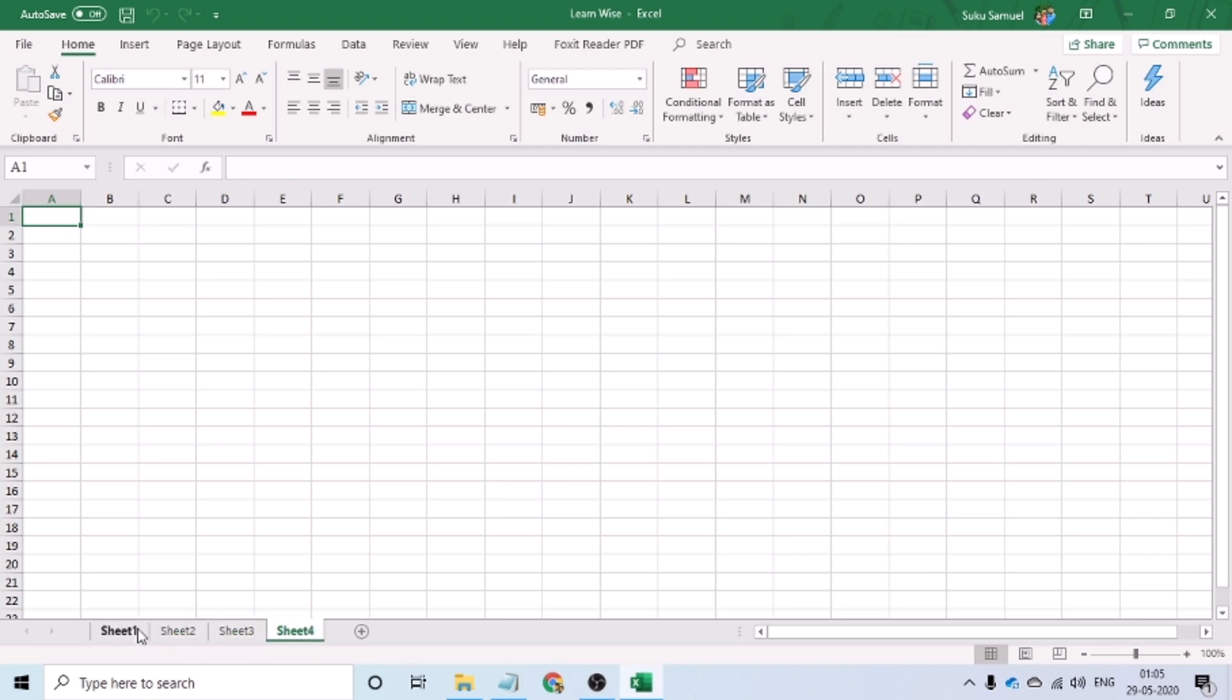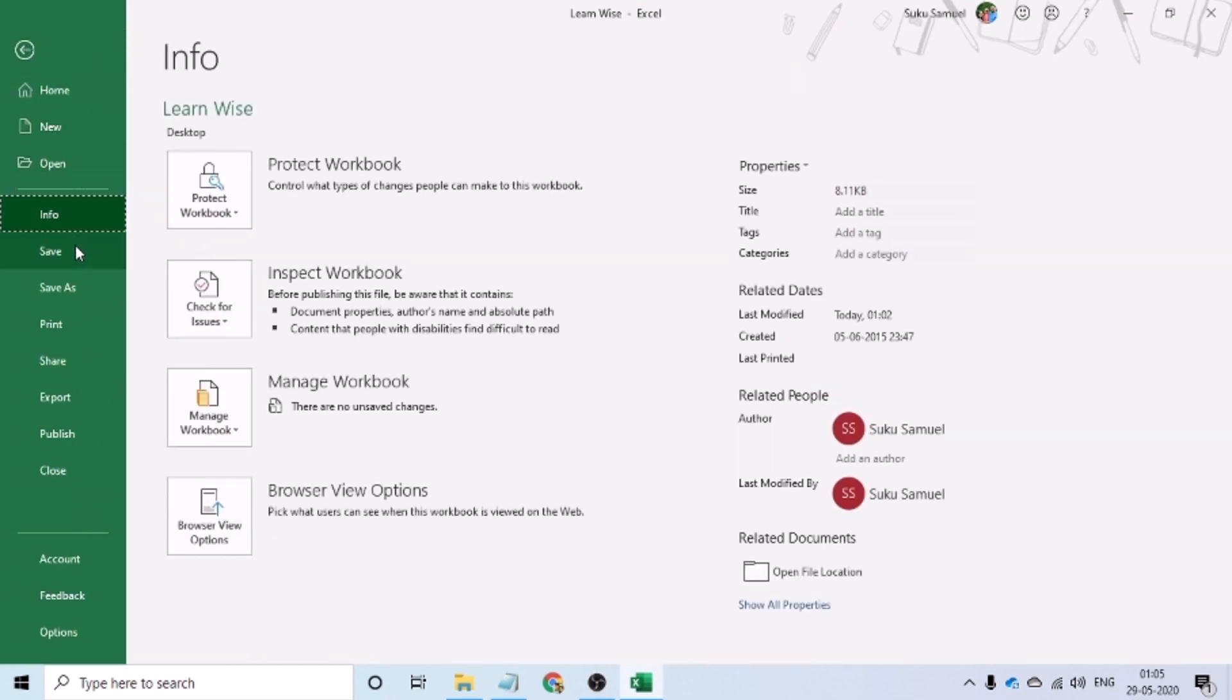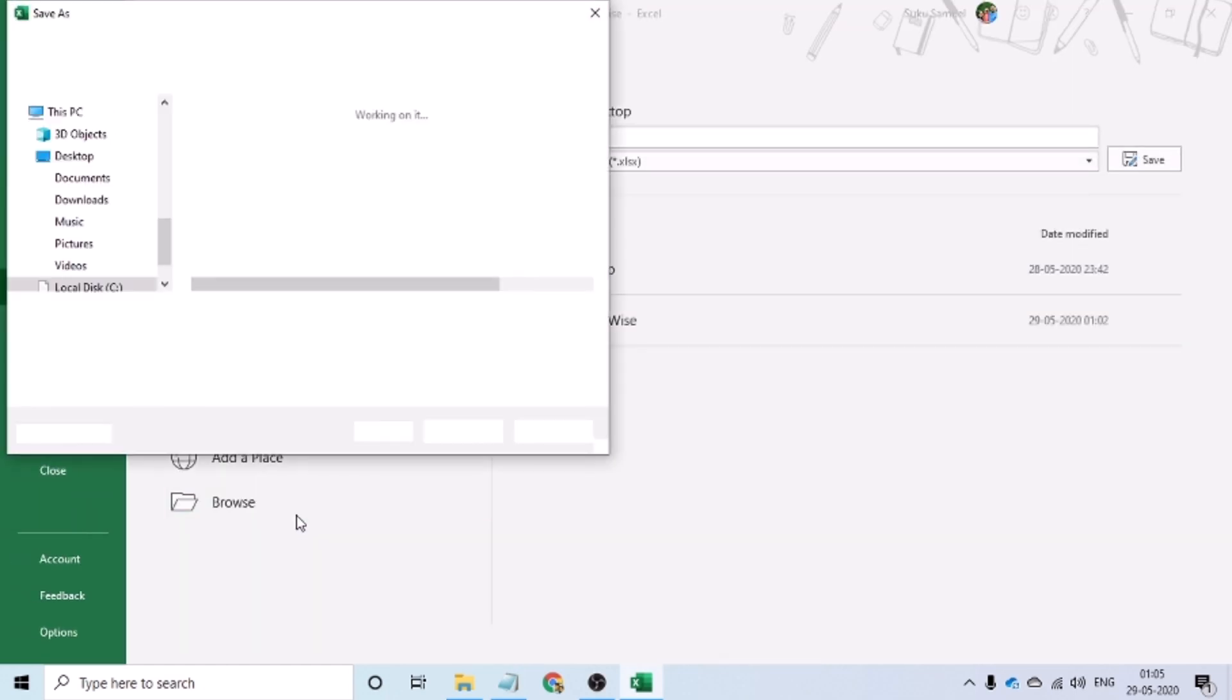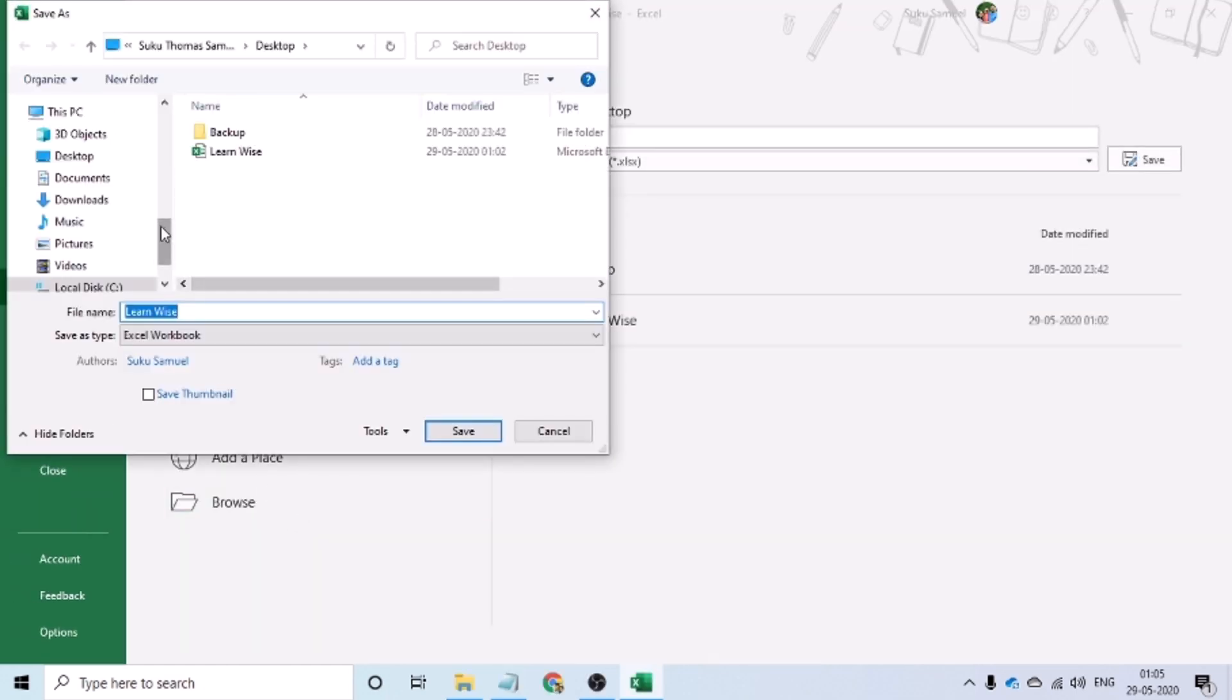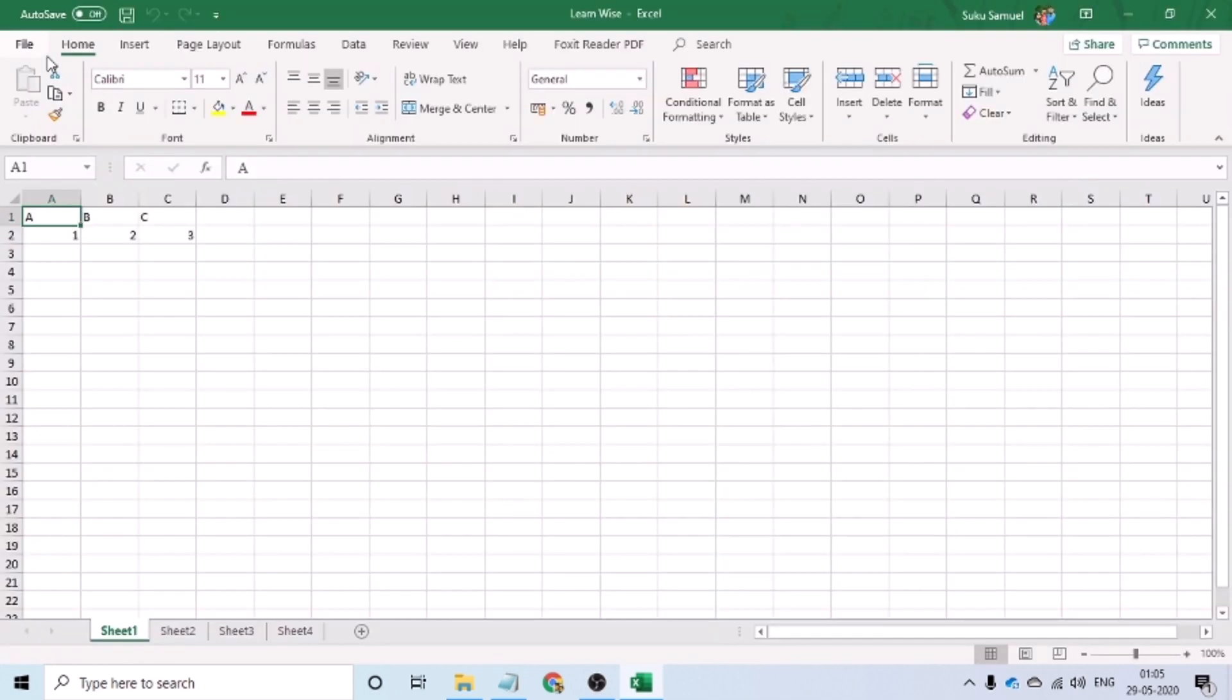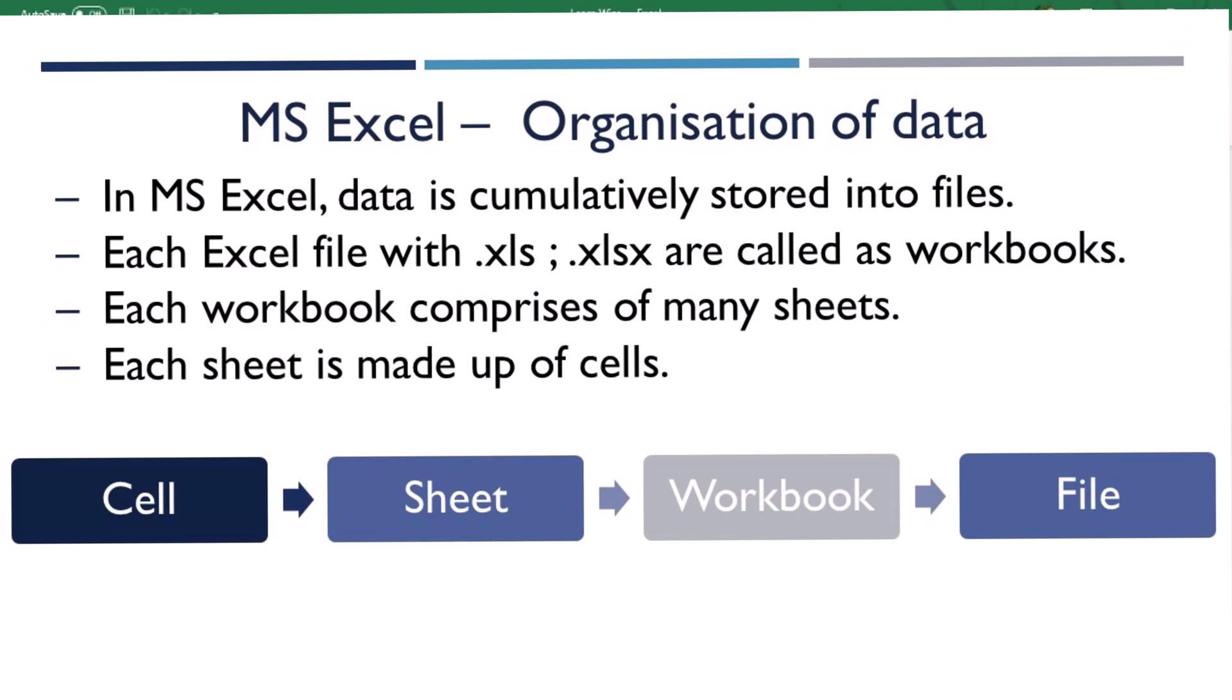Many such sheets would combine together to form a workbook. The moment we try and save a workbook, Excel is trying to save that as a file. So, it is important for us to understand.